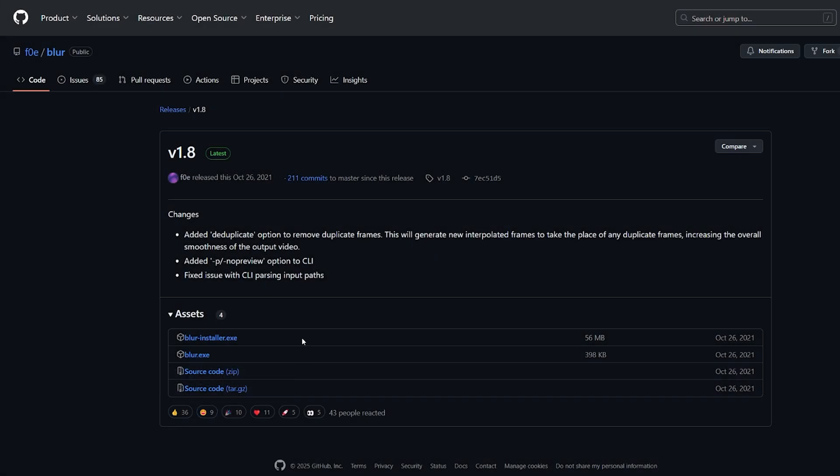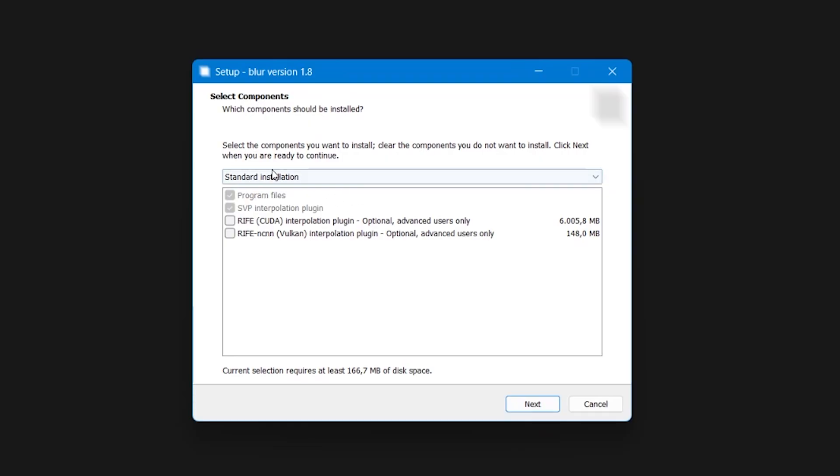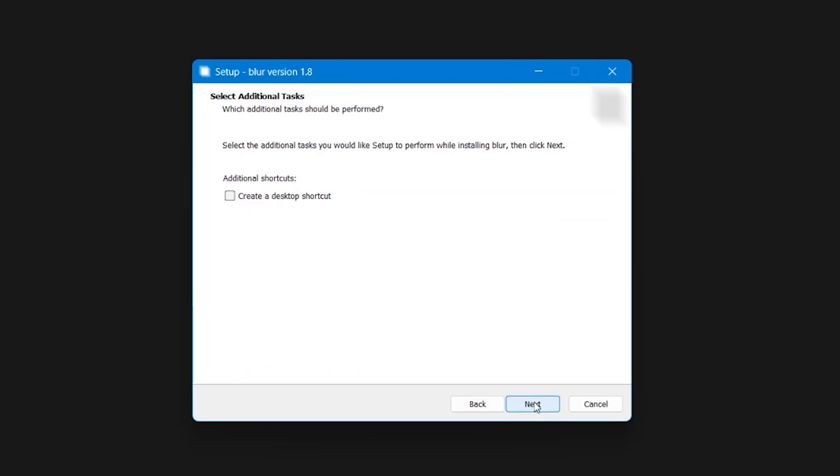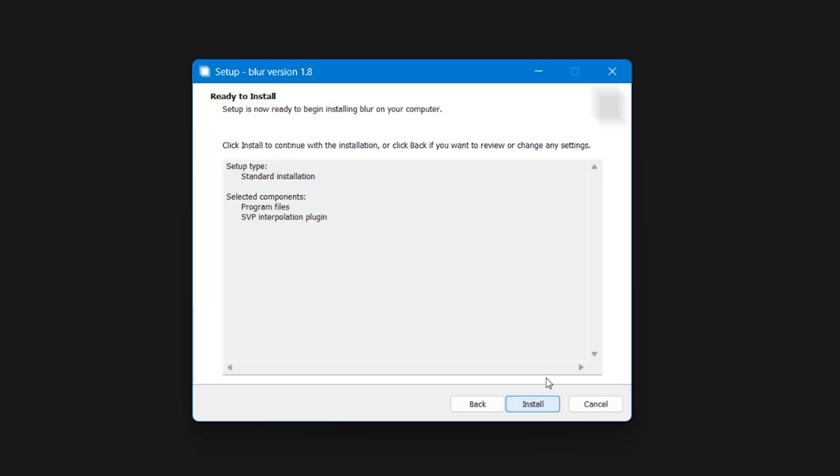First we're going to head over to the link in the description and download blur installer exe. Once we've downloaded this exe we're going to install it. Click next for these preferences and then click install.